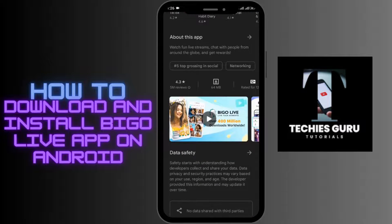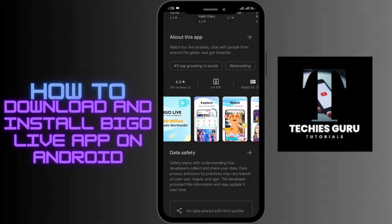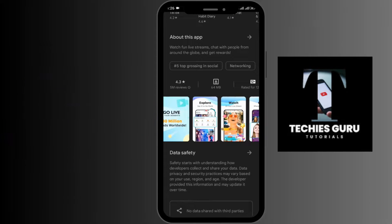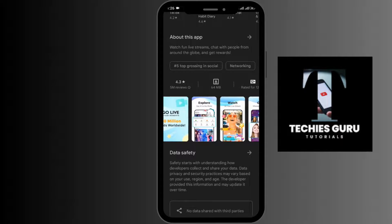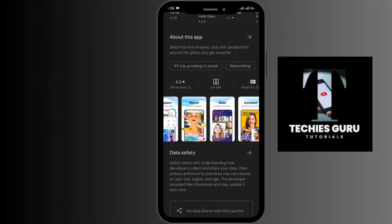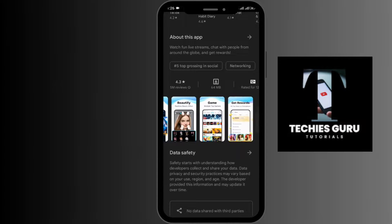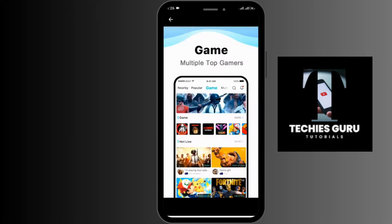You'll be able to explore people from all over the world — you can video call them and watch live streams from people all over the world. There are also other features like earning rewards and playing games.